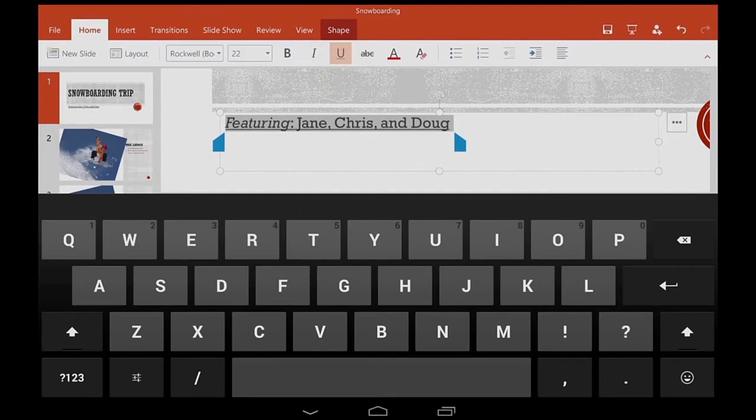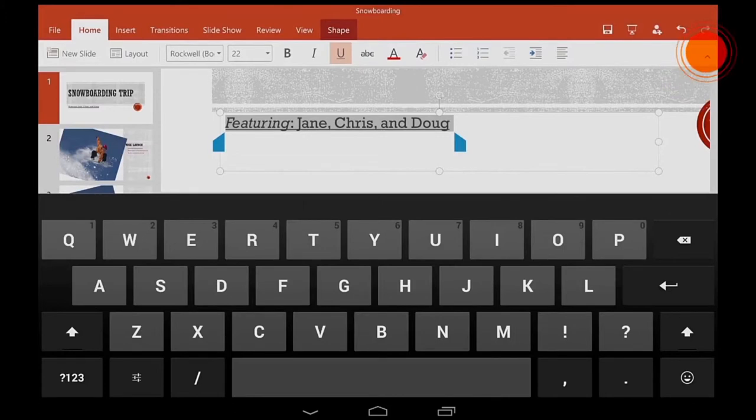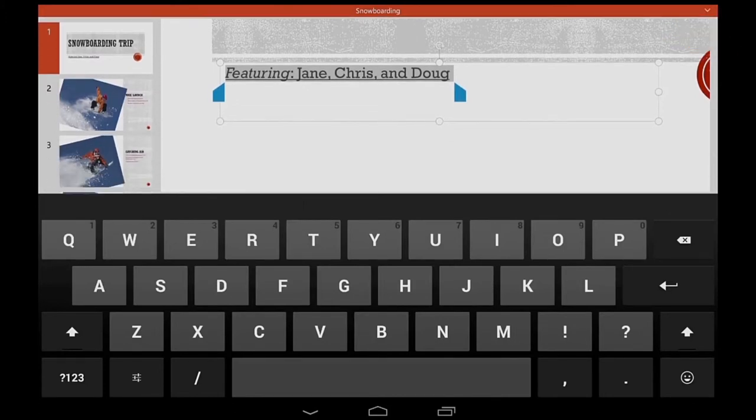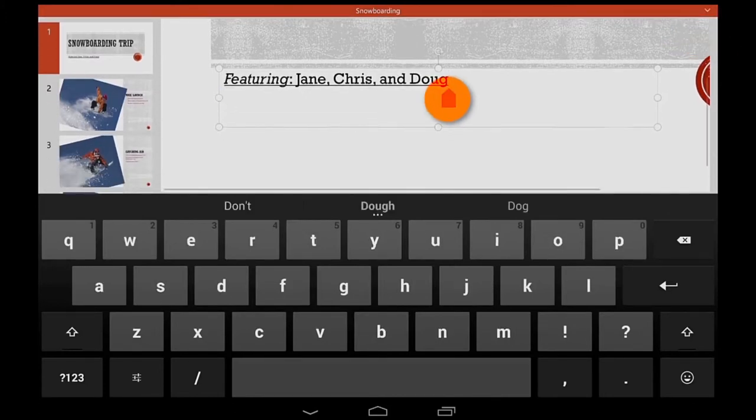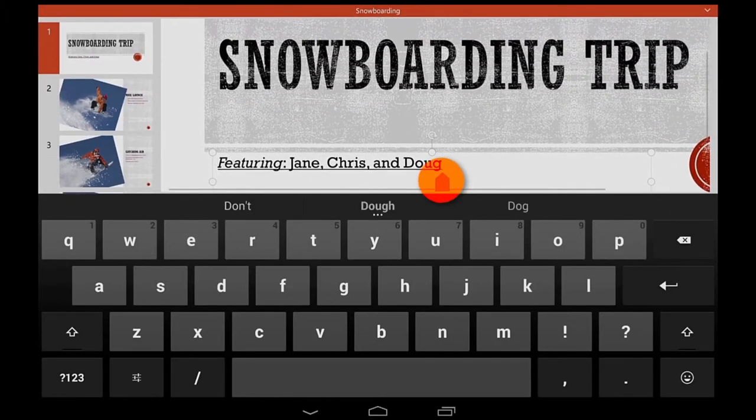The keyboard does take up some space. So if I want, I can hide the tabs at the top to give me more room, and I can always bring them back.